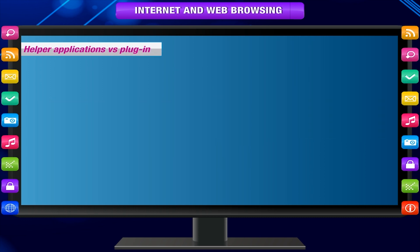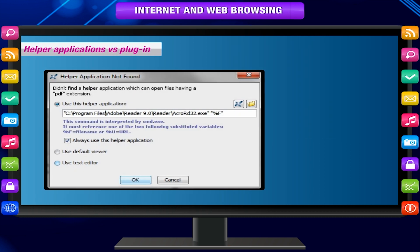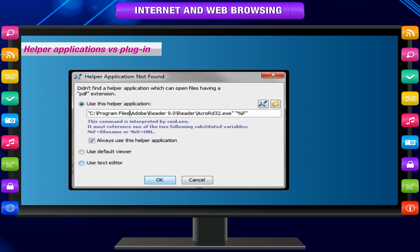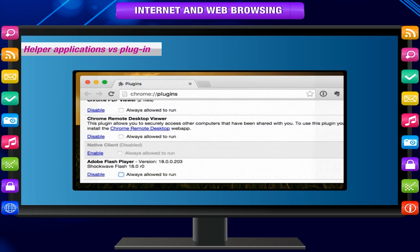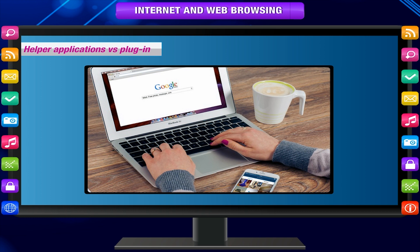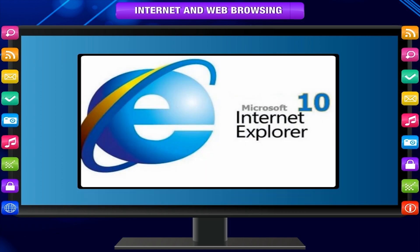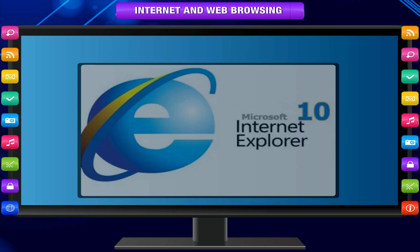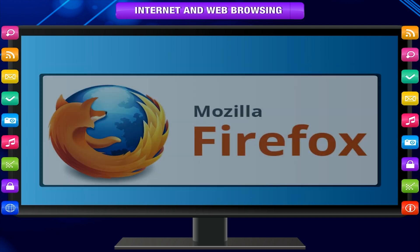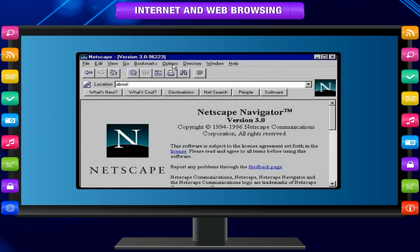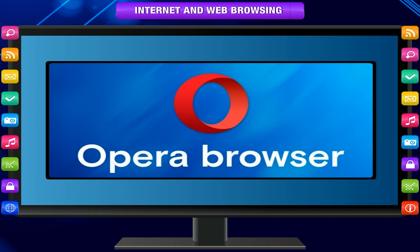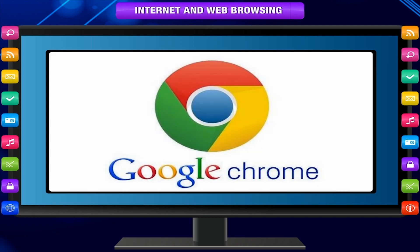Helper applications versus plug-ins. A helper application has a mind of its own and a plug-in is literally plugged into the browser. Examples of browsers are Microsoft Internet Explorer, Mozilla Firefox, Netscape Navigator, Opera and Google Chrome.